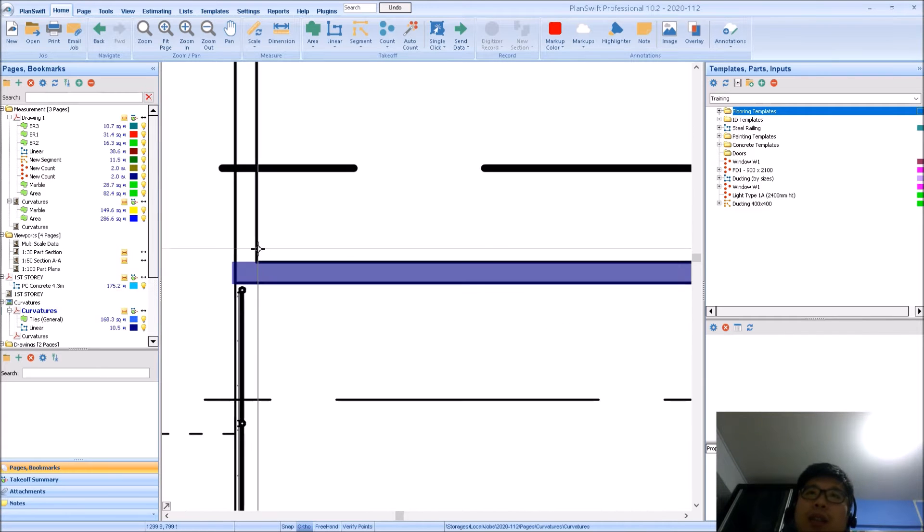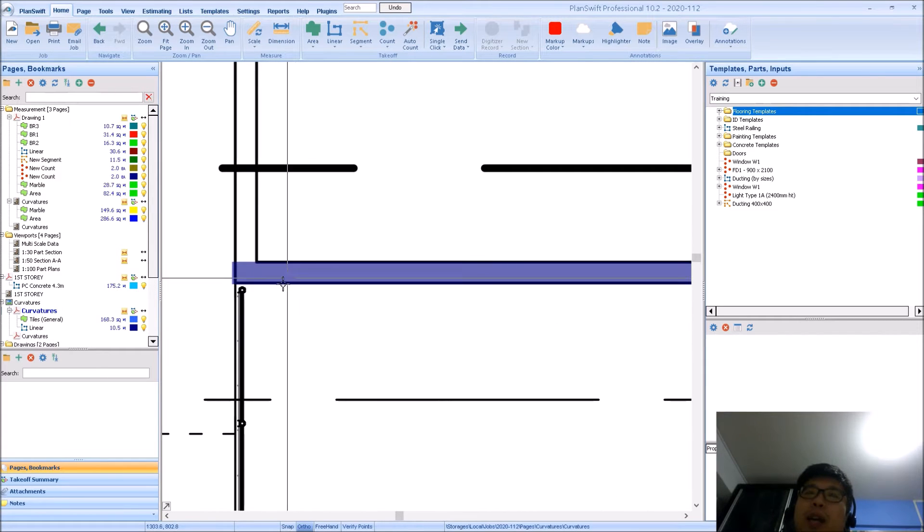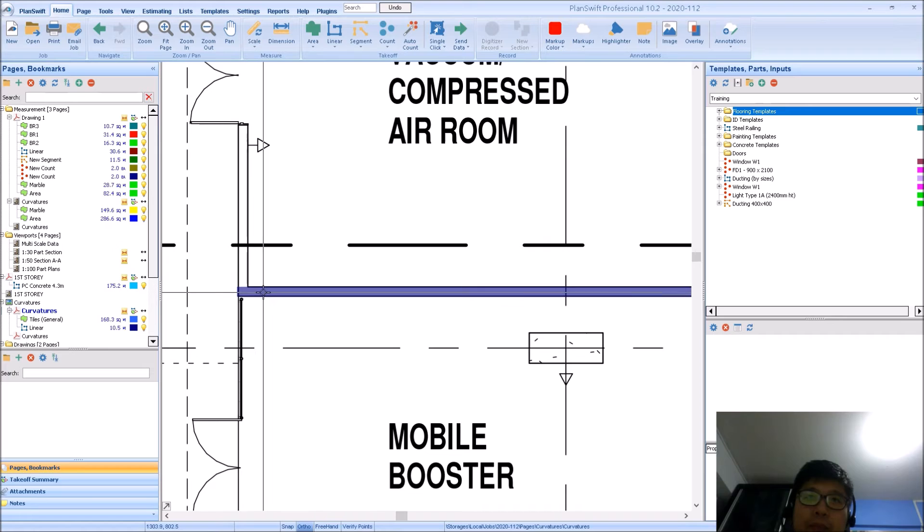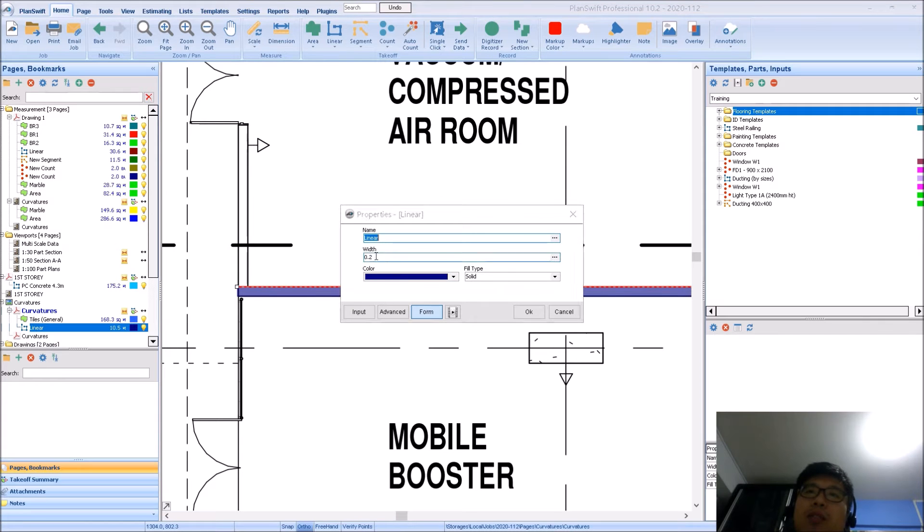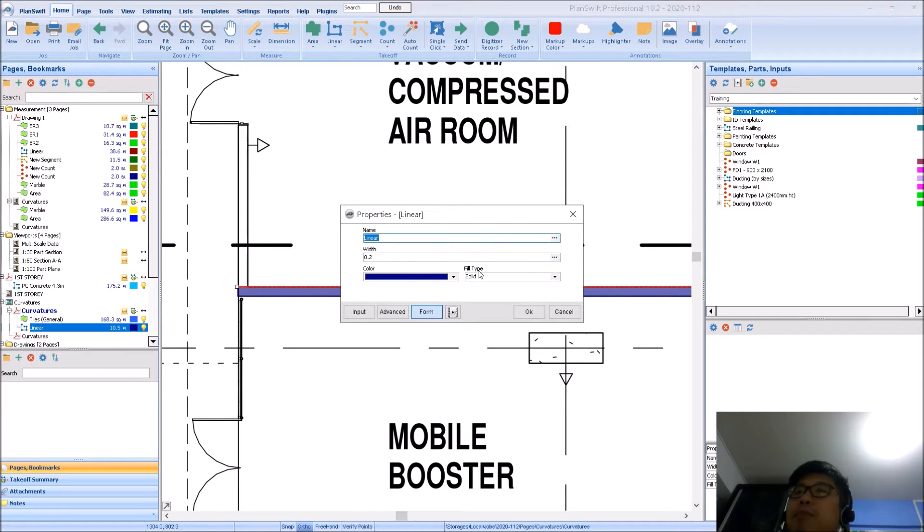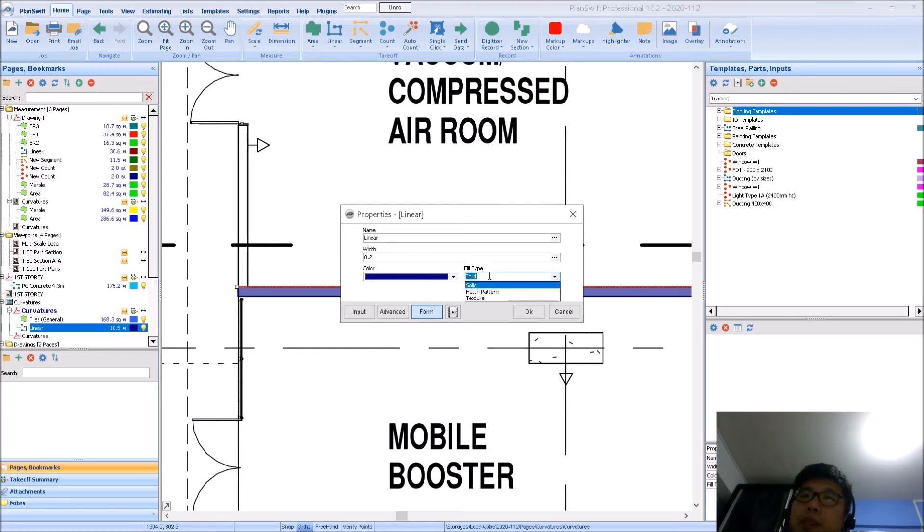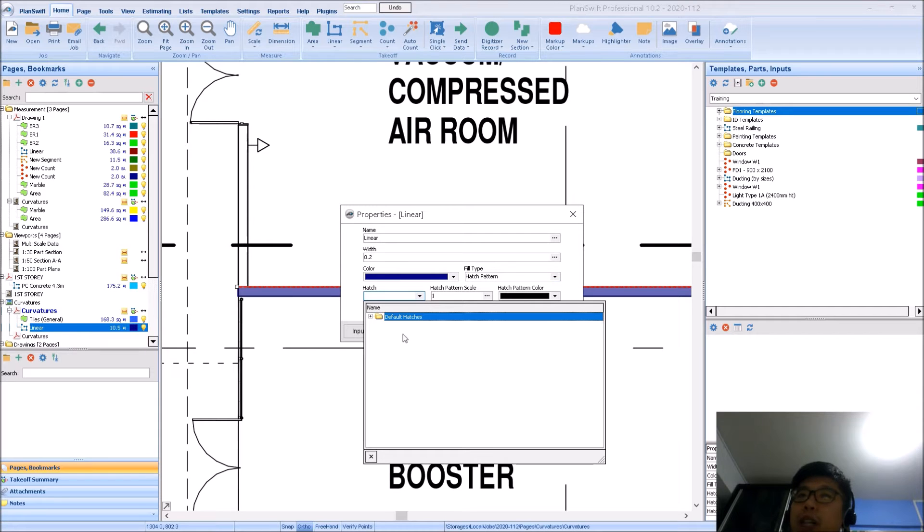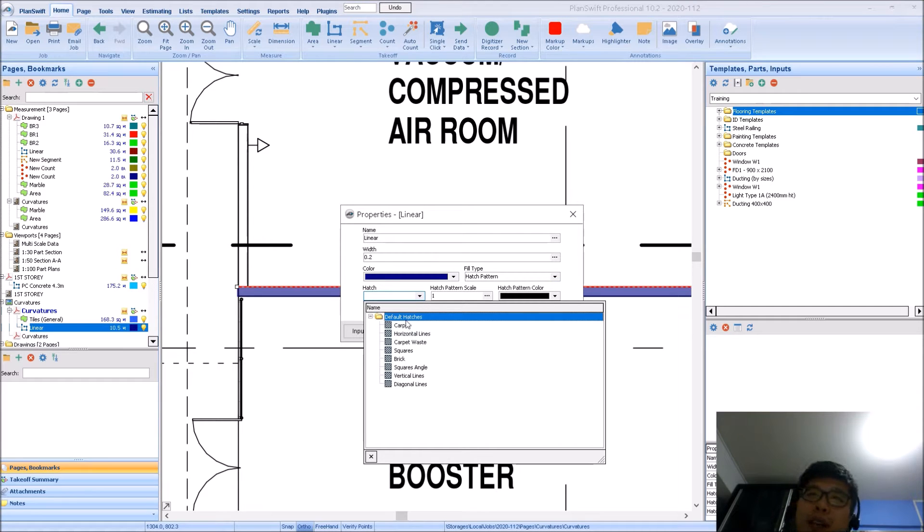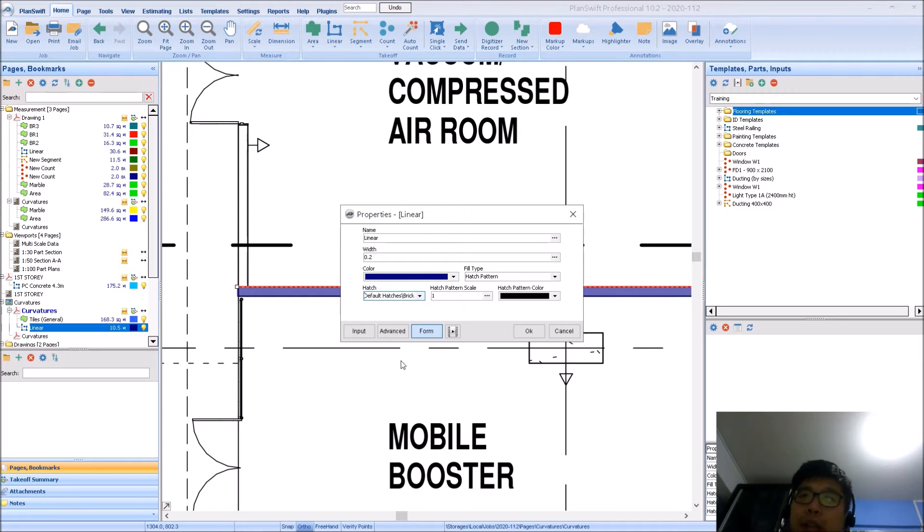So the new thing that we'll be learning today is how do you add in a hatch pattern. The hatch pattern is actually found under your fill type. So if you do not prefer a solid hatch pattern, you can just switch to hatch pattern itself. They will ask you for what sort of hatch pattern you want. So currently there are only this few of hatch patterns for you to choose from. So let's say if I select brick.